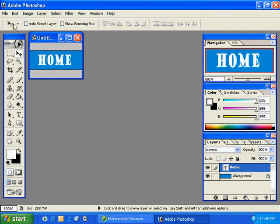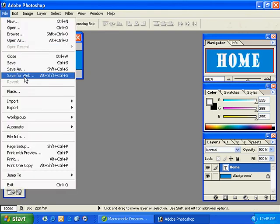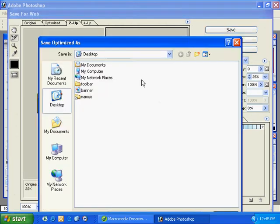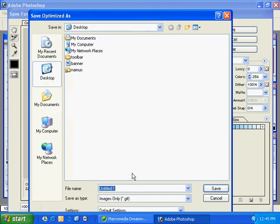So this is my first image. I'll save for the web. I'll select, make sure this is a GIF. Hit save. I'll save it up to my desktop here. I'll just call it home dash normal.